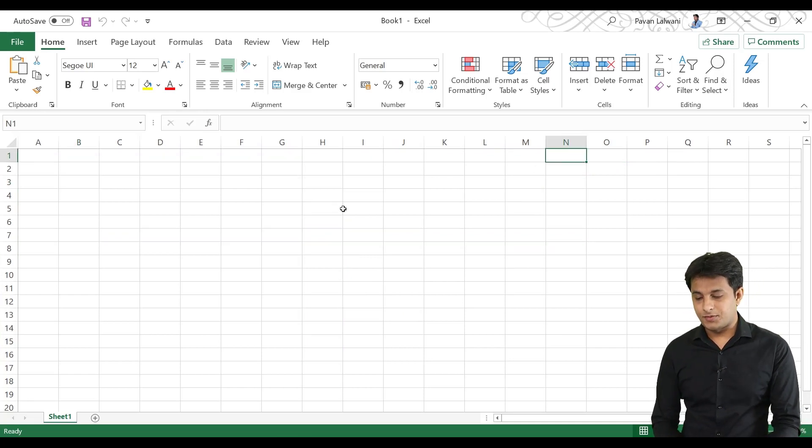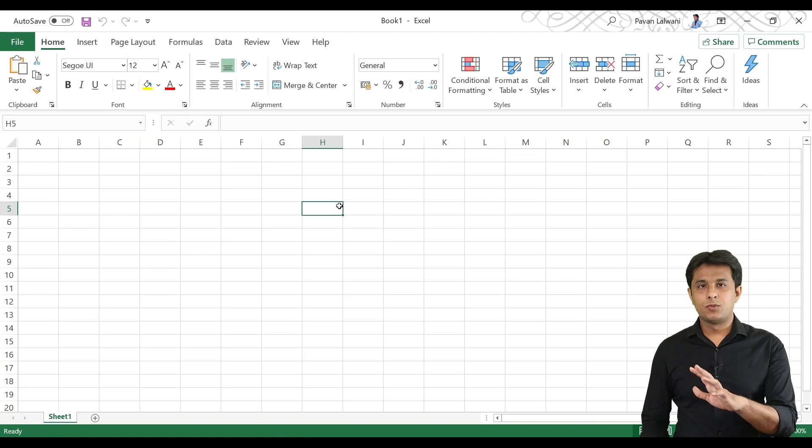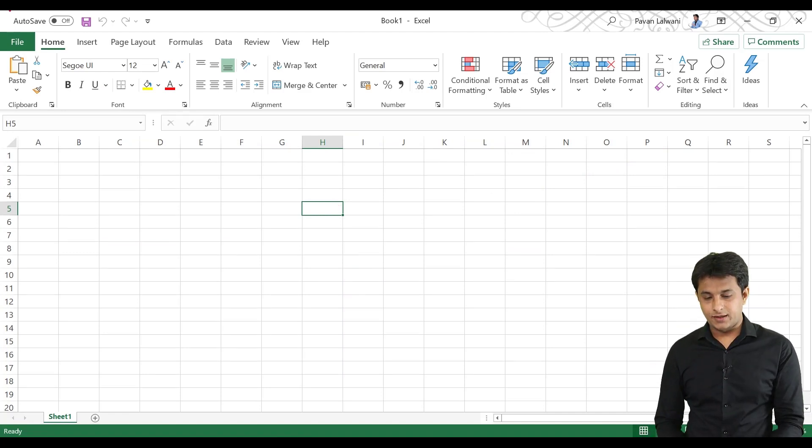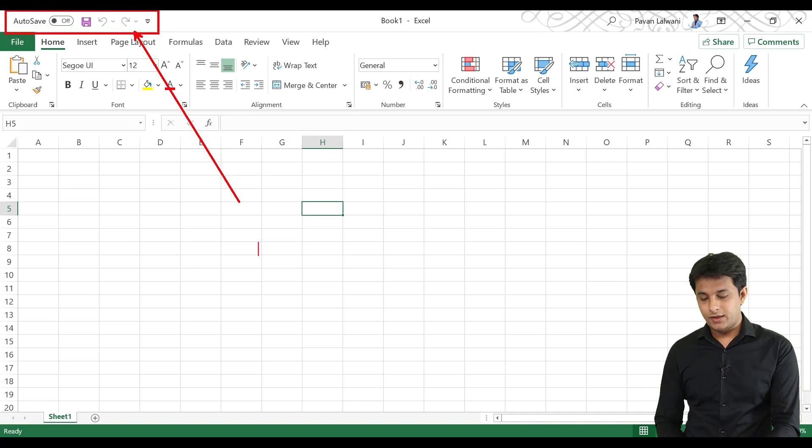So, these are the small options. Now, in the new version of Excel, there is a very small toolbar. On the top, you can see this option. We call toolbar.